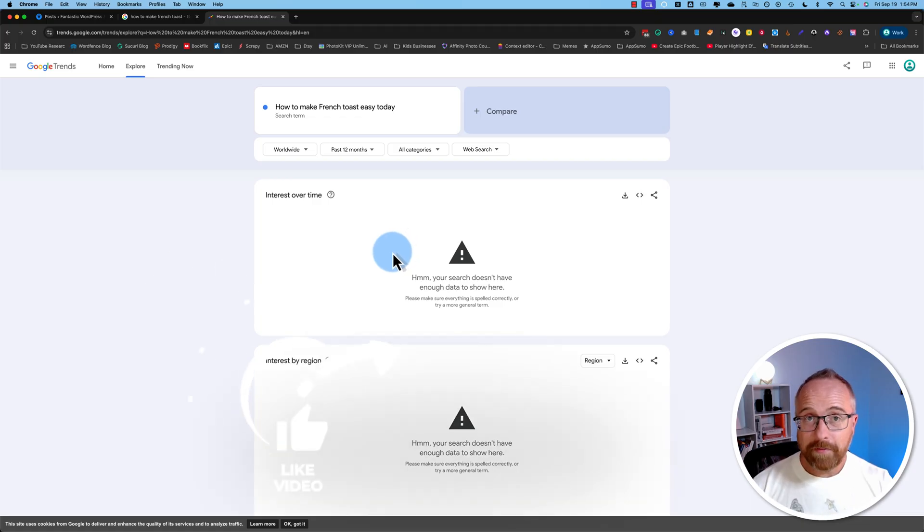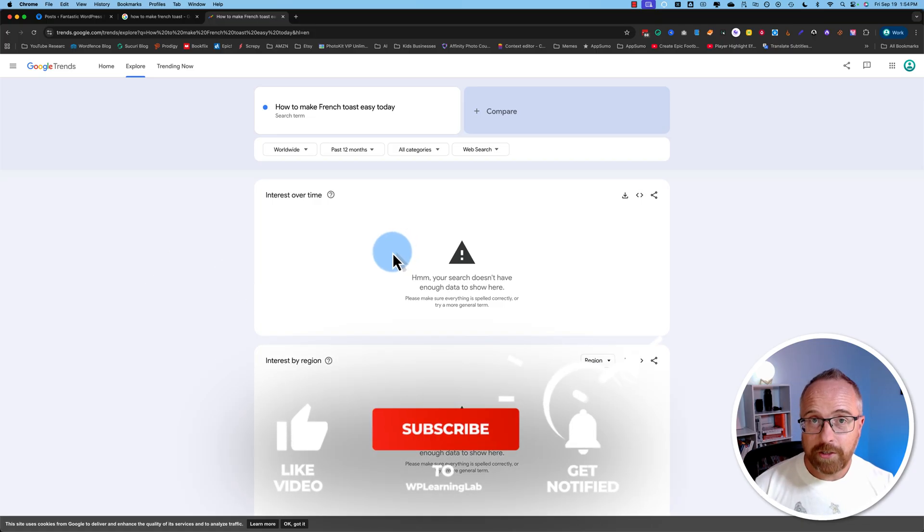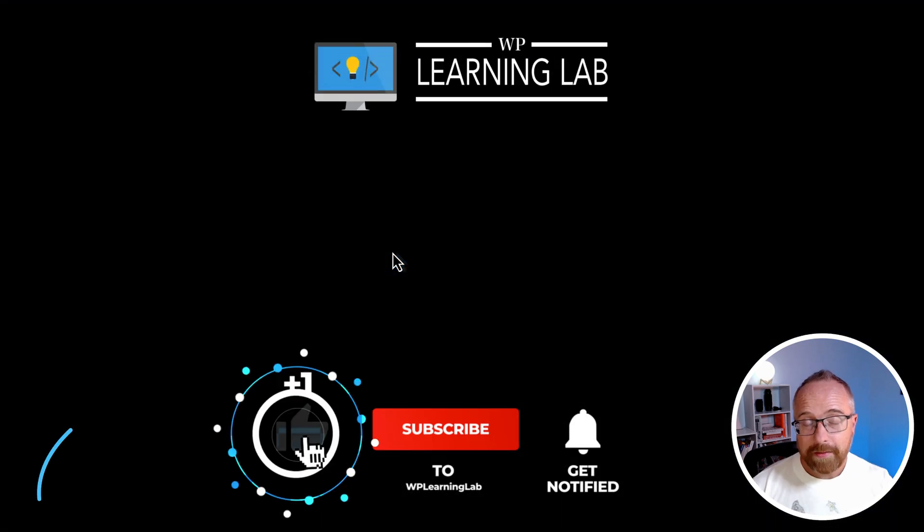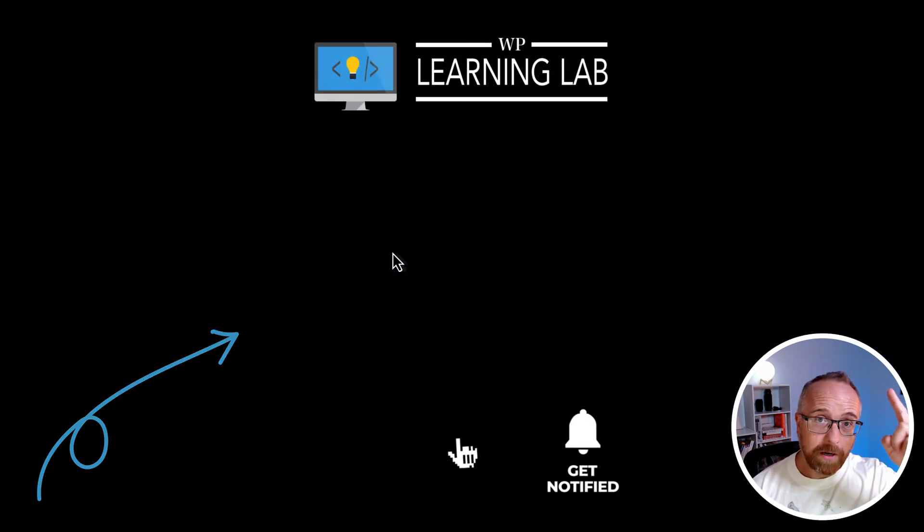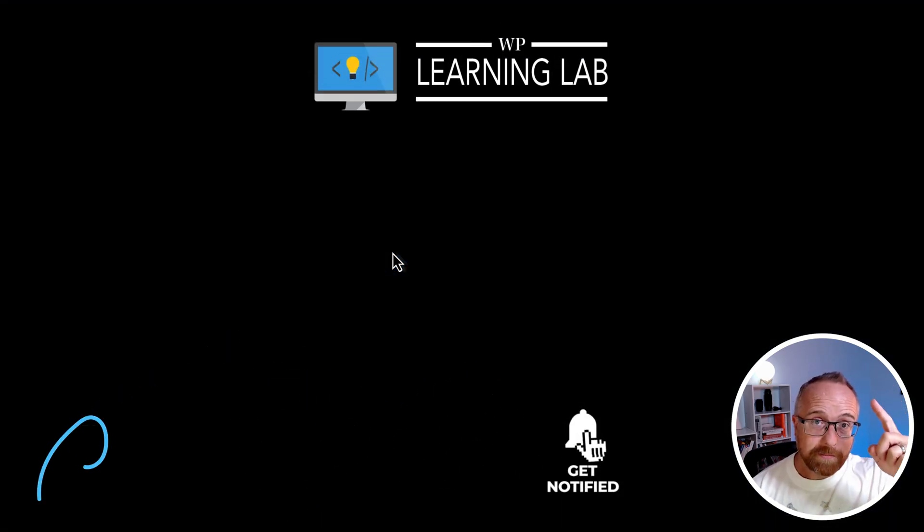If you got value from this video, make sure you hit like and subscribe to let me know, then check out this playlist on your screen right now, which is all about SEO.